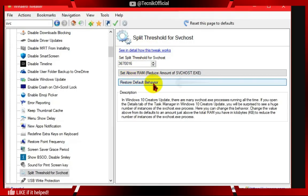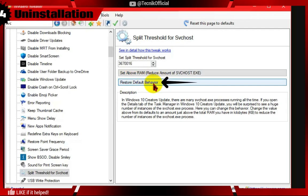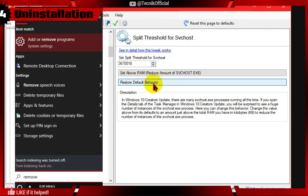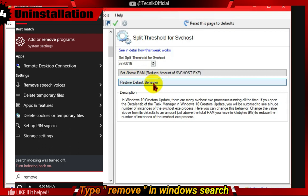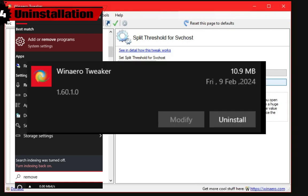If you want to reverse the tweak, you can do that easily by selecting the restore default option. You can also remove the software by typing remove in Windows search, selecting the program, and clicking uninstall.